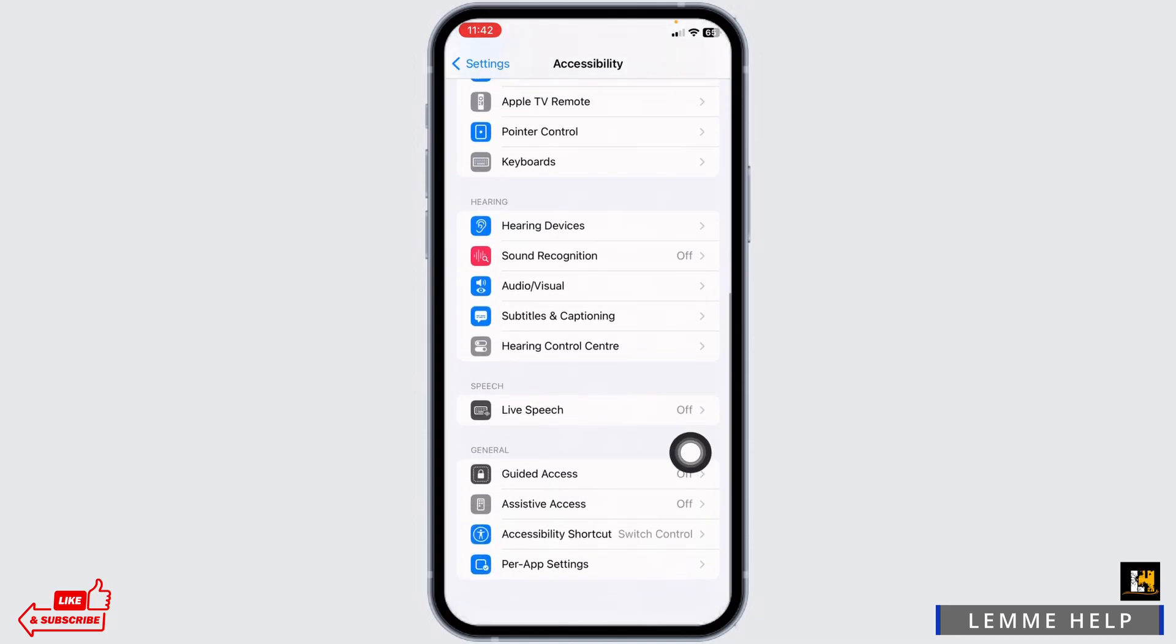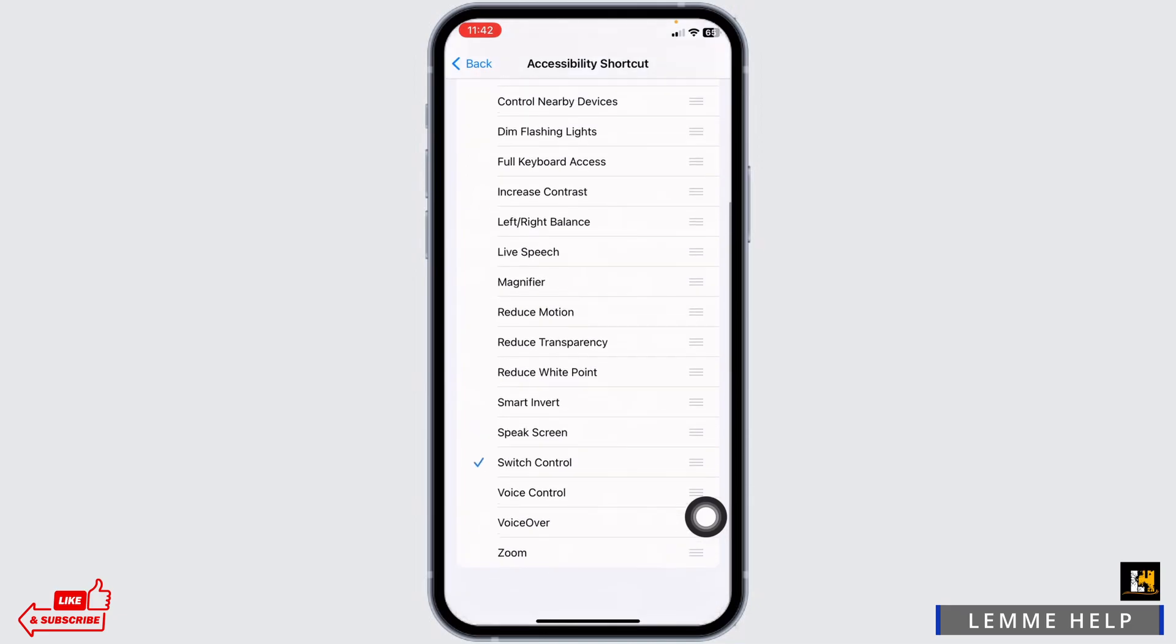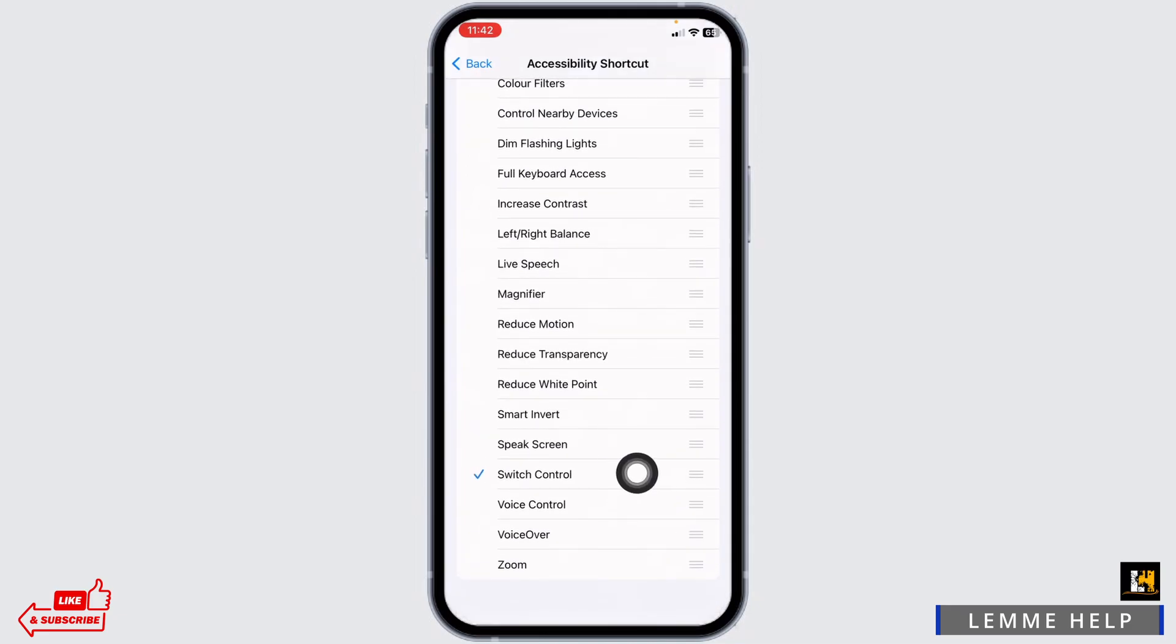Hit towards the option of Accessibility shortcut. Now check in for the option of Switch Control. After you do this, close this.